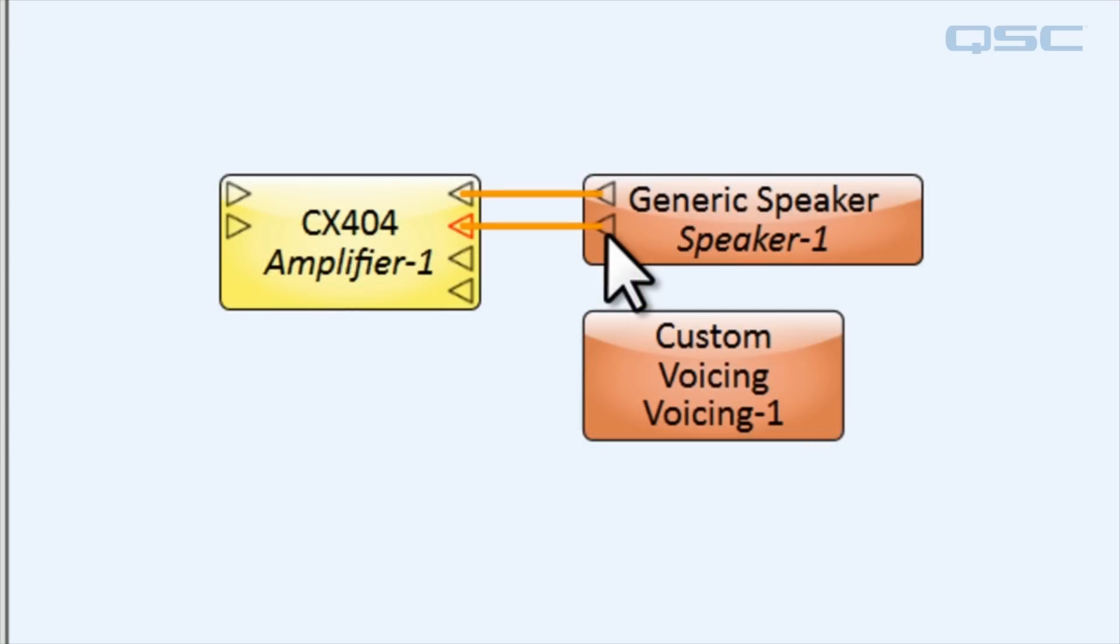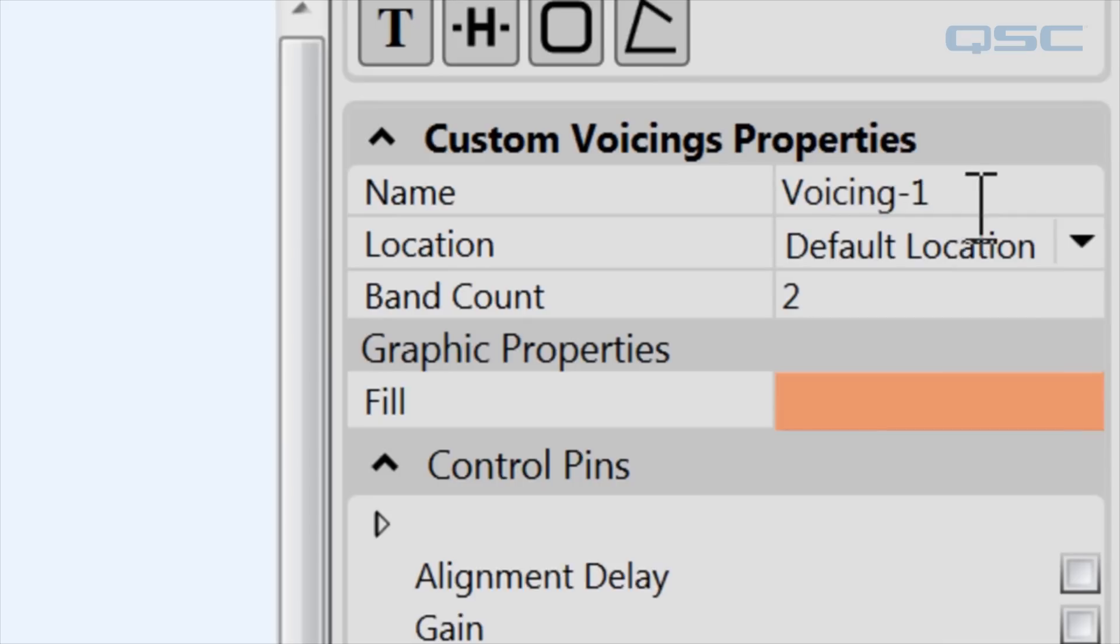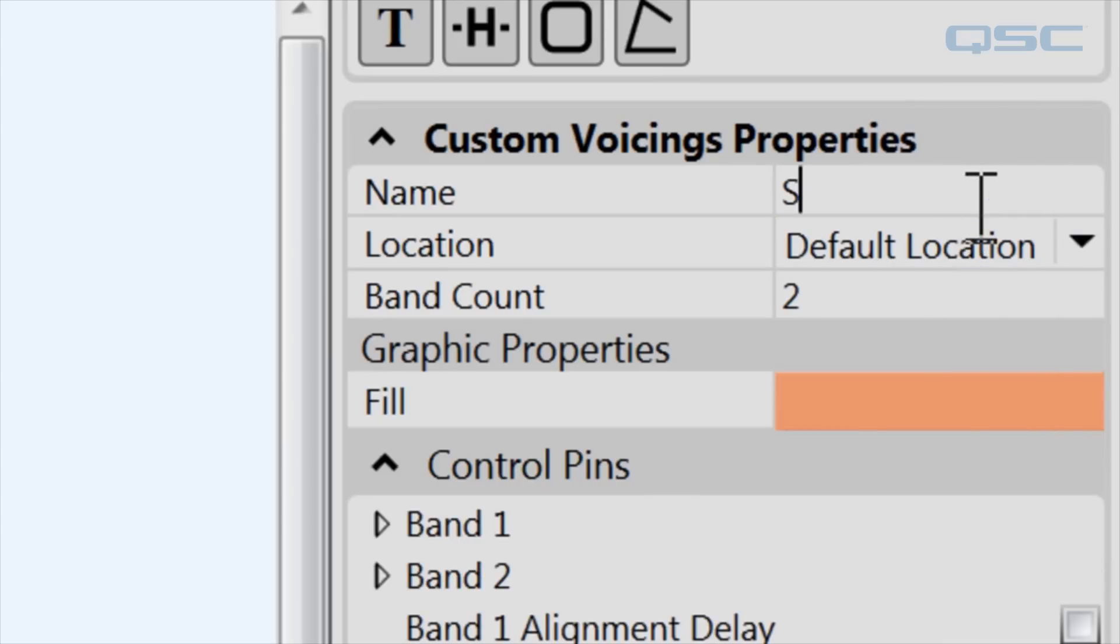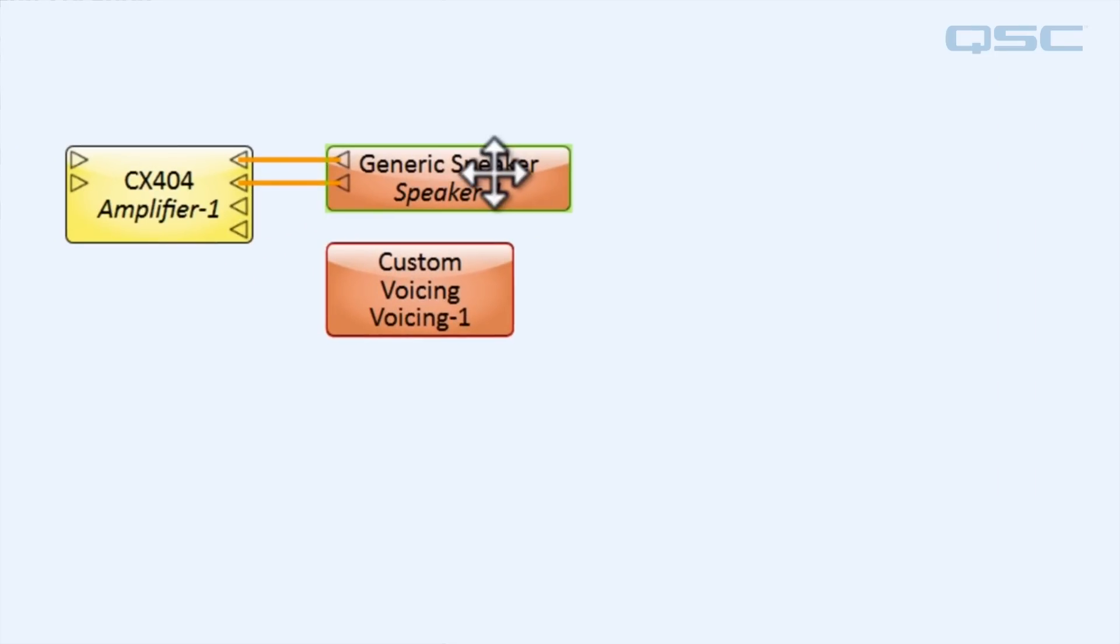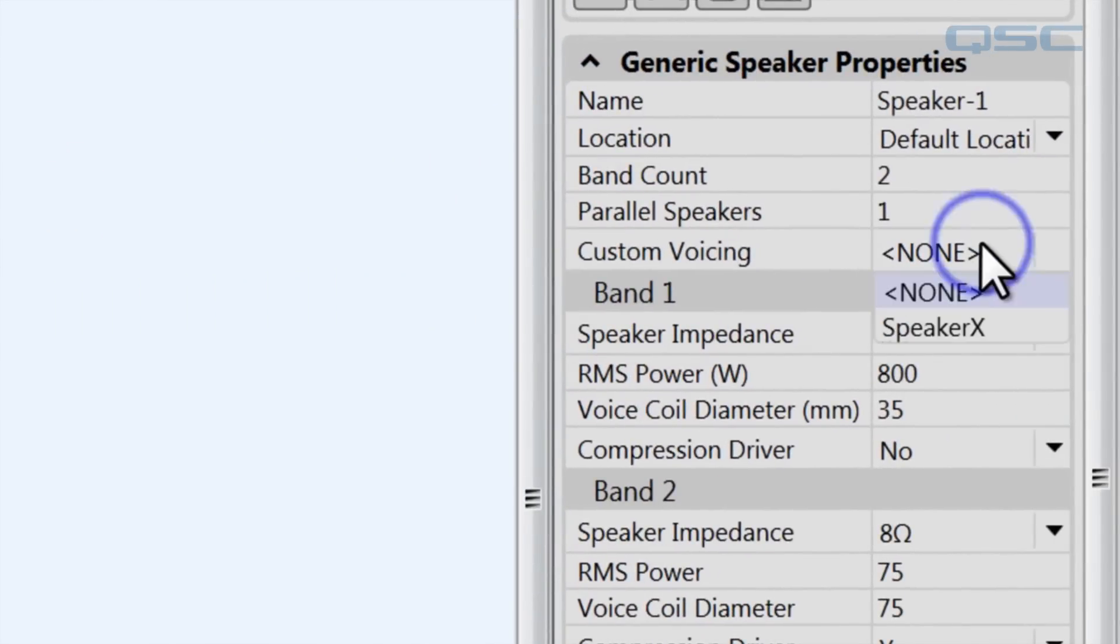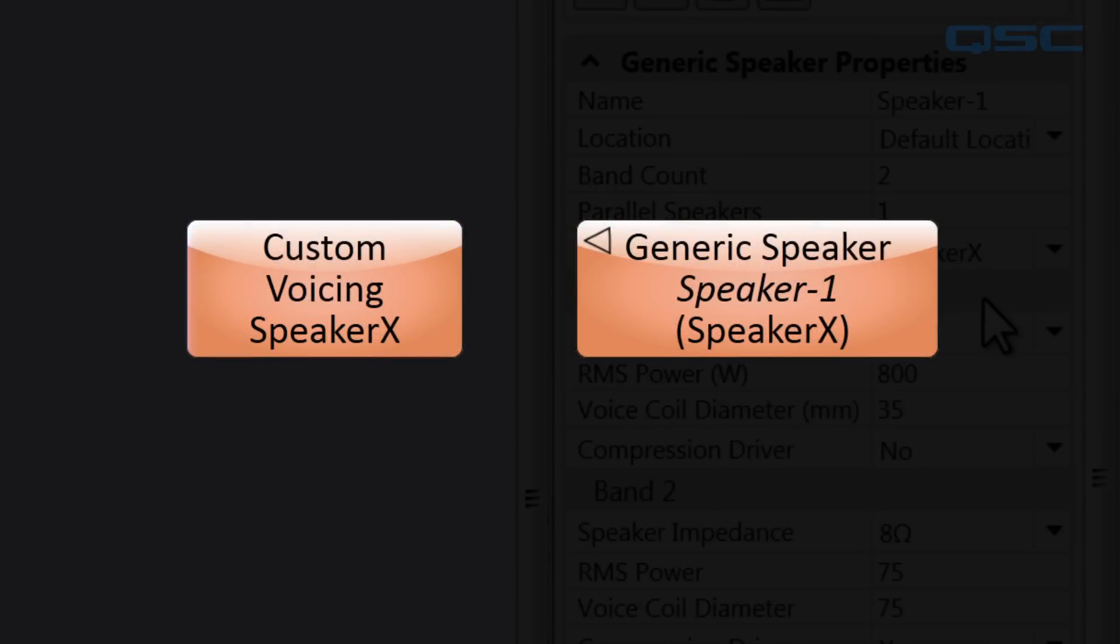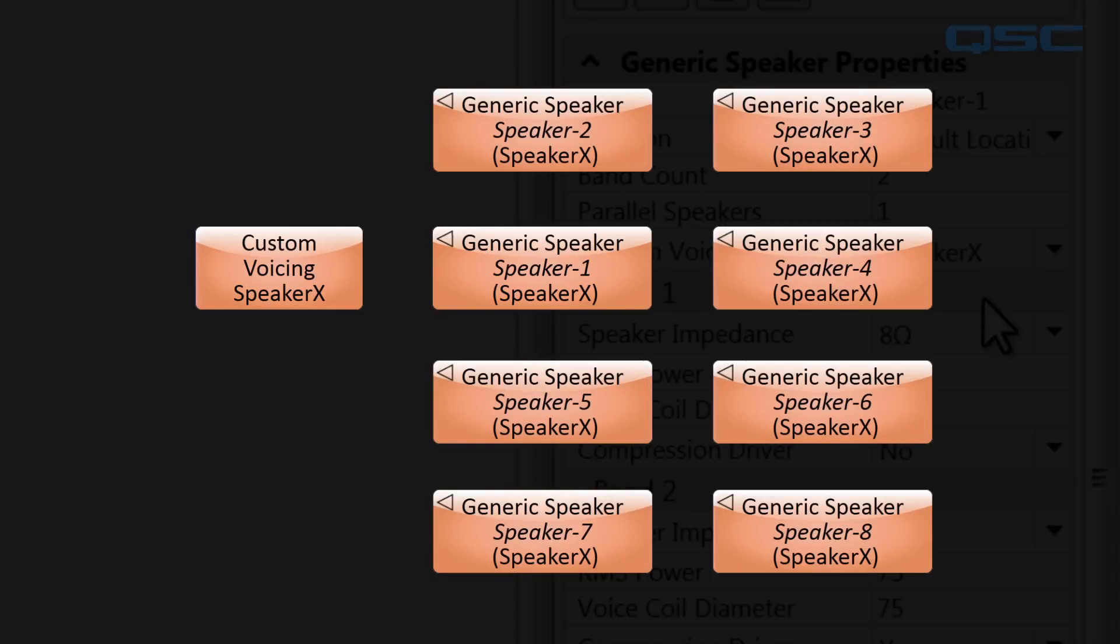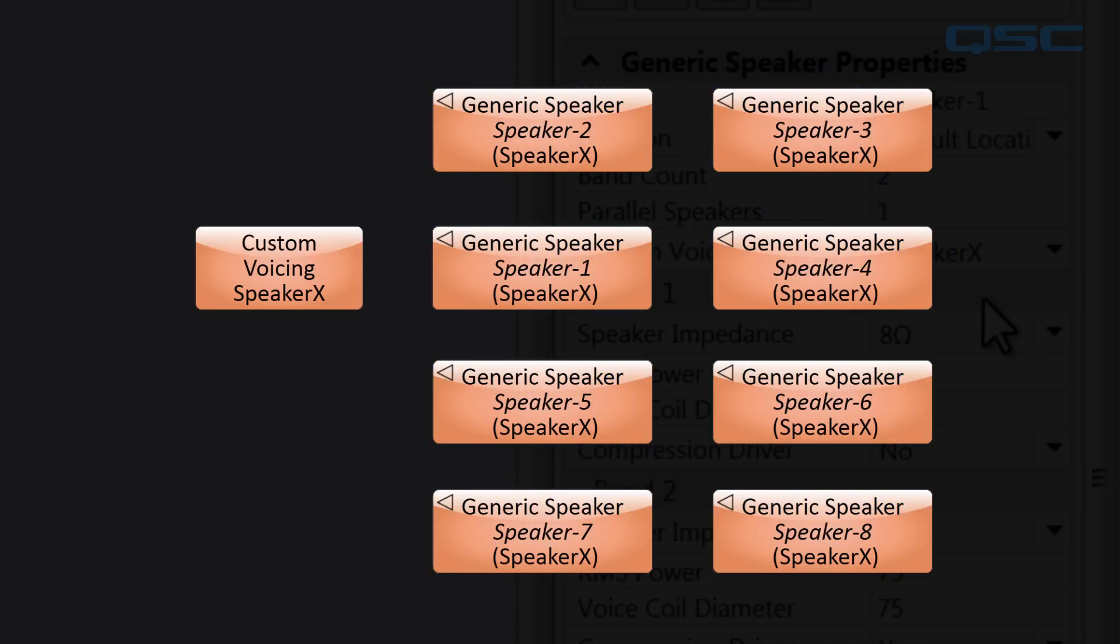Alright, let's apply our custom voicing to our loudspeaker now. So first, click on its custom voicing component, and go to its properties, and change the band count to two, and we'll change the name of the speaker to SpeakerX. Over on the SpeakerX loudspeaker component, let's be sure to use that voicing. The speaker and the voicing are two separate components, so you only have to do the voicing once, even if you use multiple instances of a loudspeaker.